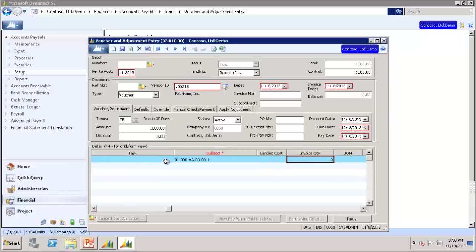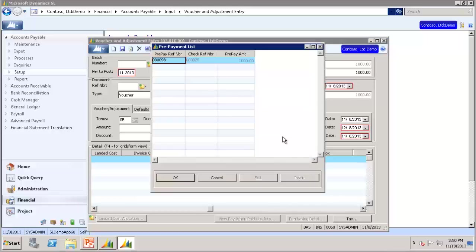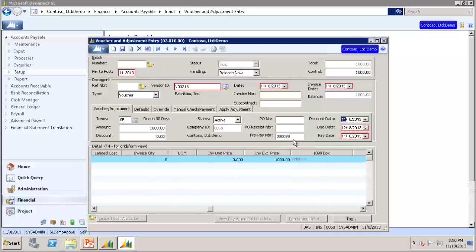We will use the defaults there. Project will use 0. And Price will use 1000. If you were to apply the prepayment at the time you are entering the voucher, you would enter the prepayment number here. If you hit F3, it will pull up the list and you will see the $1000 prepayment that we entered. You click OK, and at that point you would save and that would associate that prepayment to this voucher.